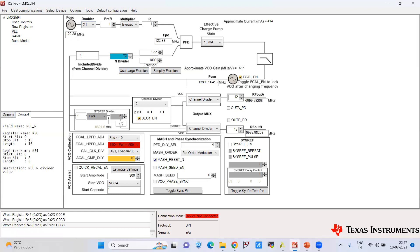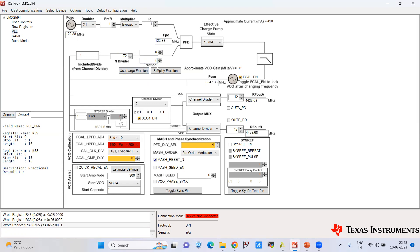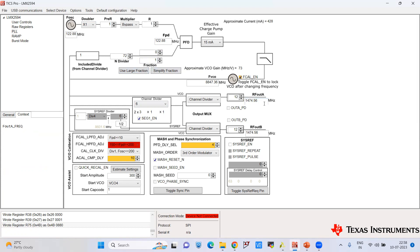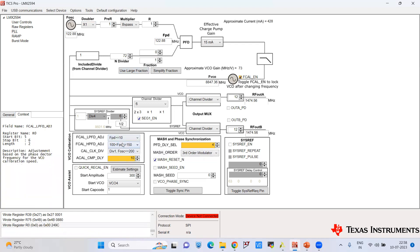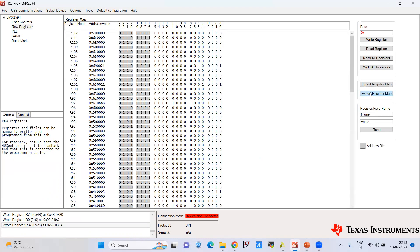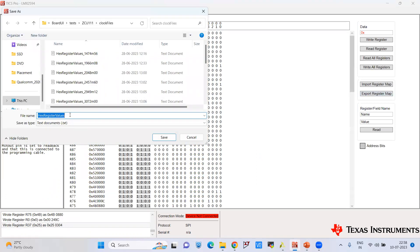Coming to the N divider — we are setting it to 72 for the 1.47456 GHz clock frequency range. Setting up the N divider, numerator, and denominator. The output shown is 4474.56 MHz, but there is an out-of-range value, so we need to select the desired FPD range and set it to 3. Now go to the raw registers menu and do export registers. Save the file in .txt format to use in the design process.